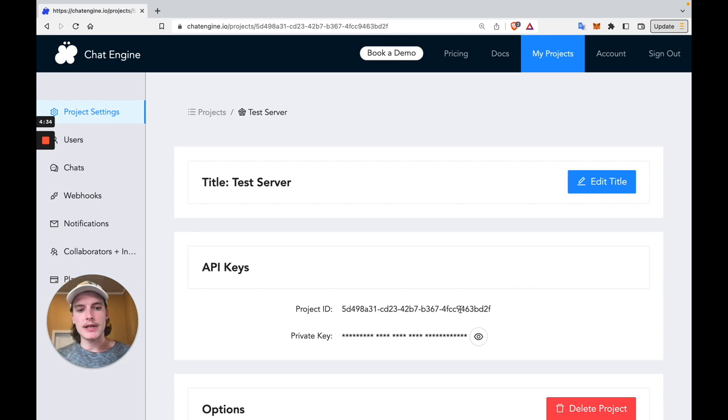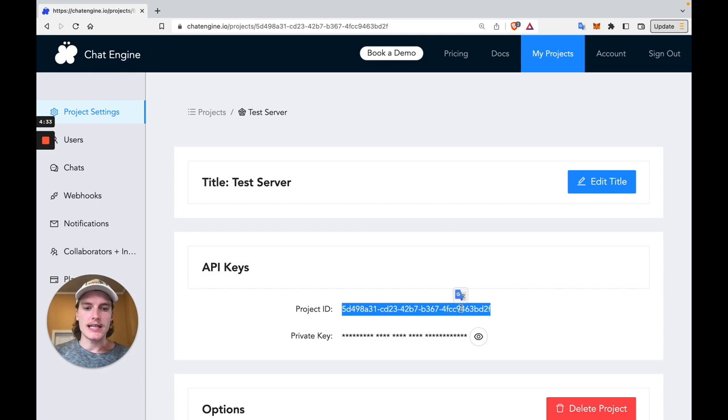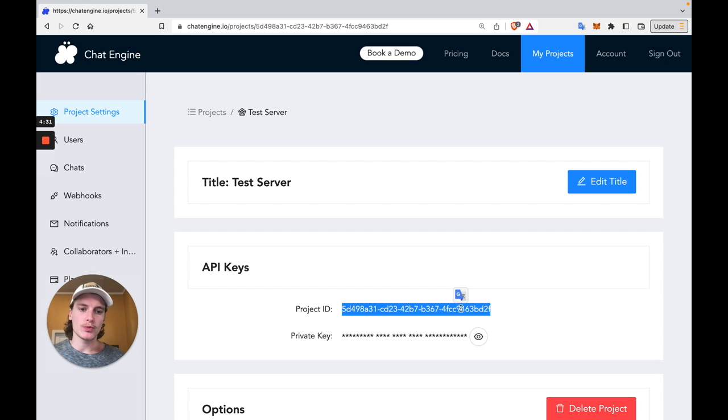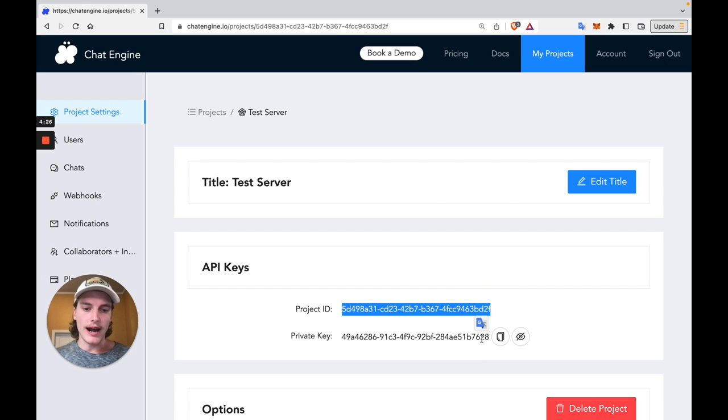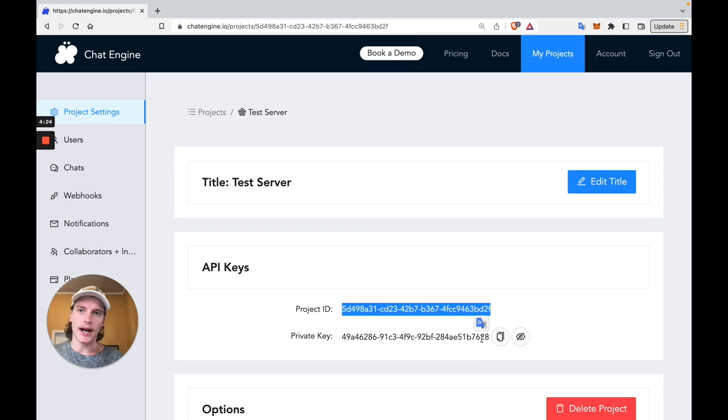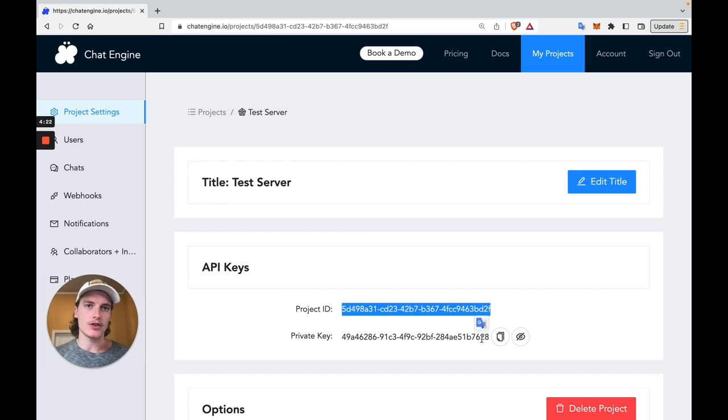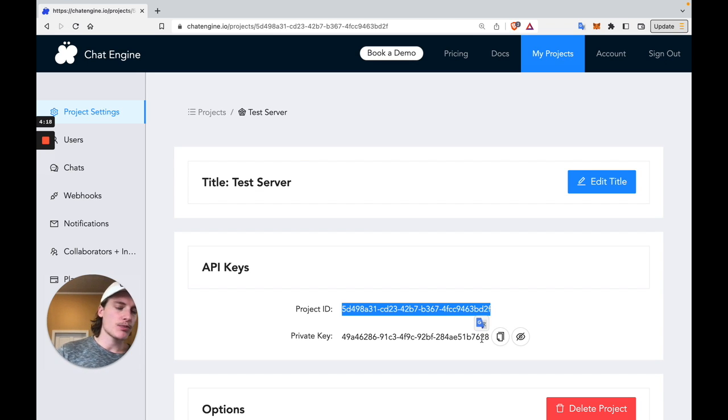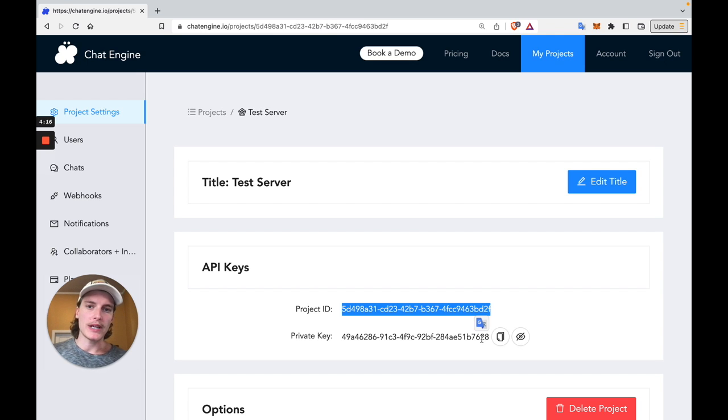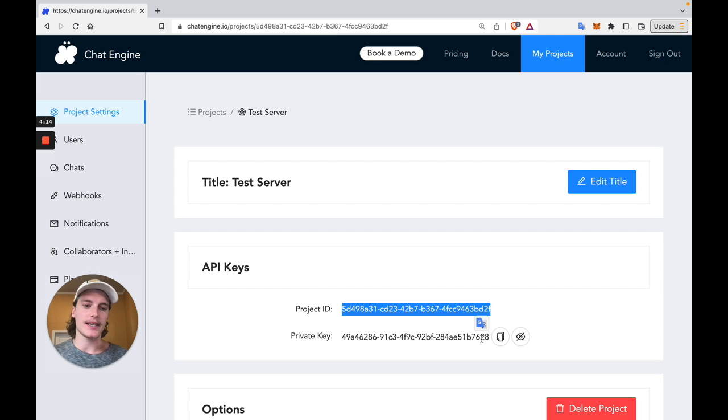We'll need to copy the project ID because our API calls would use the project ID to identify our server. We'll also need the private key because it will give our API calls permission to create and destroy users. So with that in mind, let's hop into the Spring code base and add the code we need to give all our users access to this chat server.